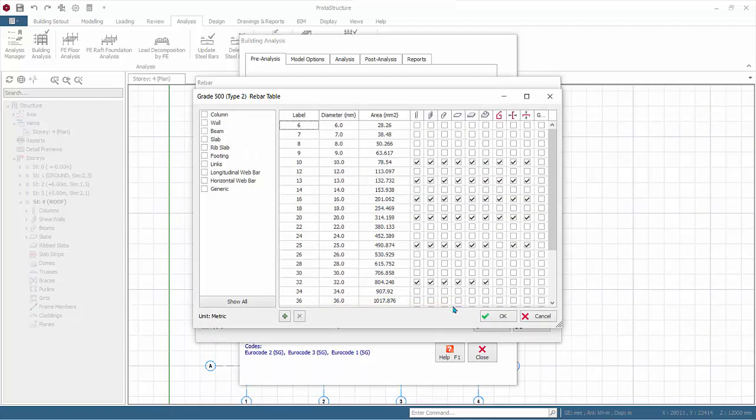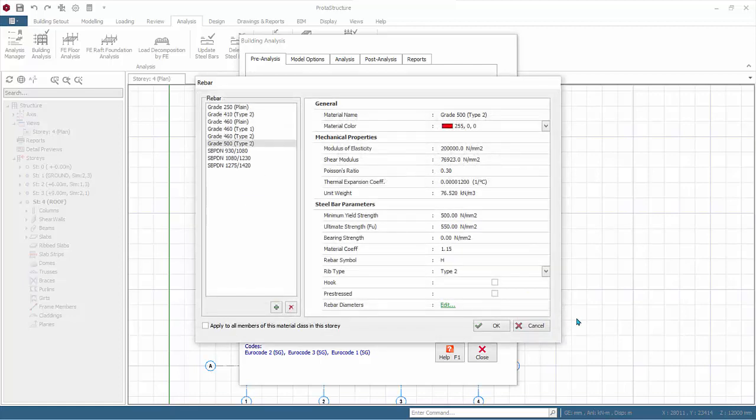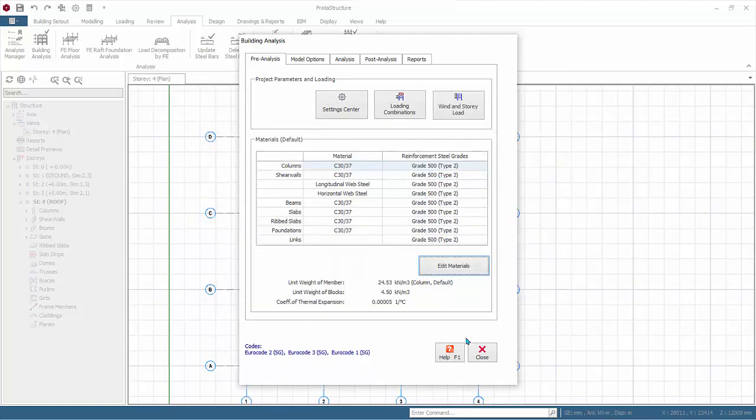These are the master settings for rebar diameters to be used in the design. For beam design, review the main rebars to be used in the design and the shear links. Click Cancel, Cancel again, Cancel again, then click Close to exit the Building Analysis dialog.